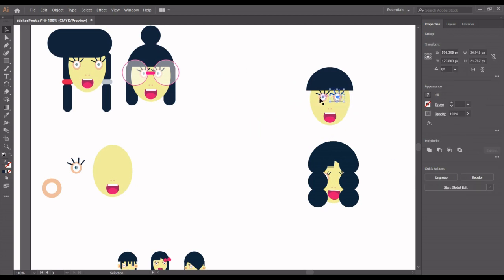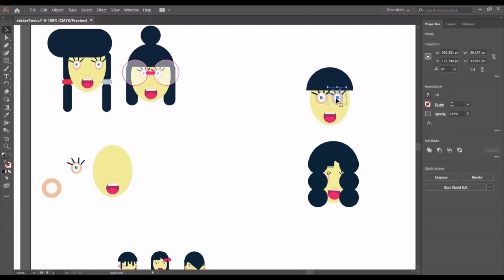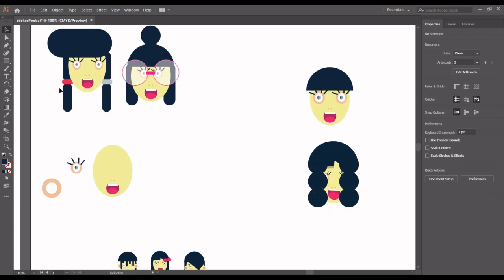We'll just be changing a few things like the eye and positioning of things, and then we'll work on the circles for the hair. Let me enlarge this a bit — click here and enlarge it. You already have this in your resource folder so you can go ahead and download and use them.